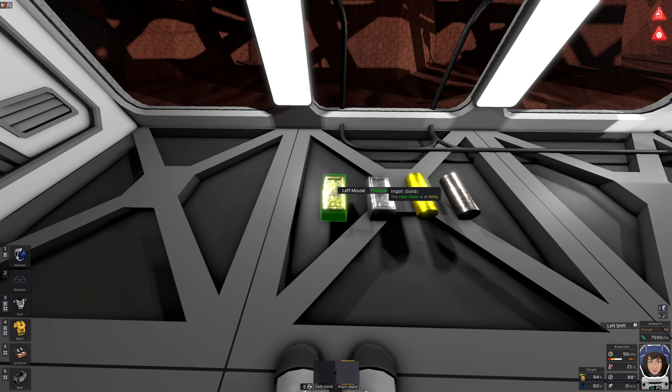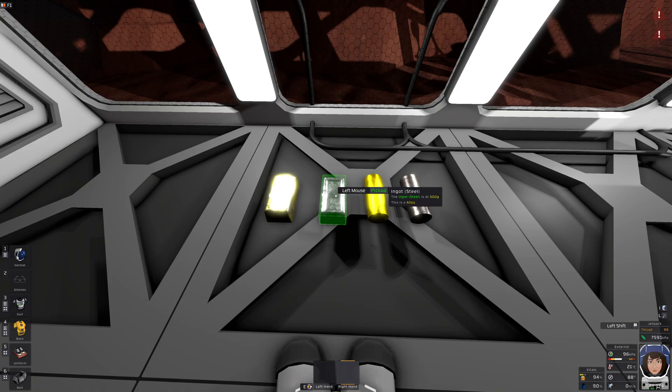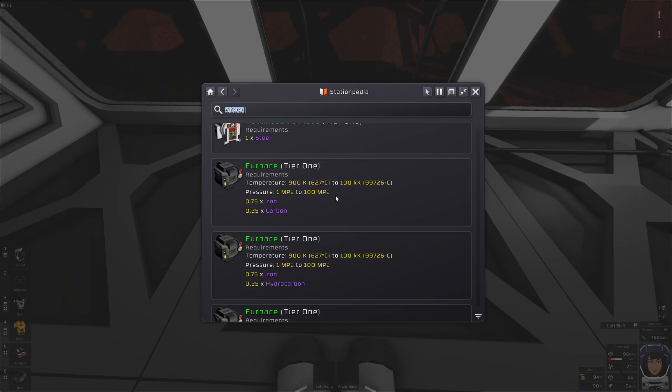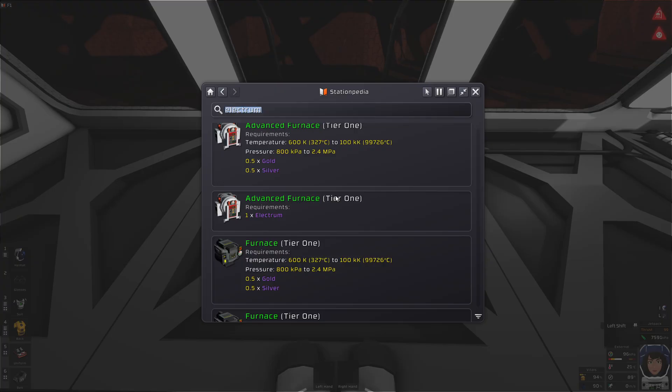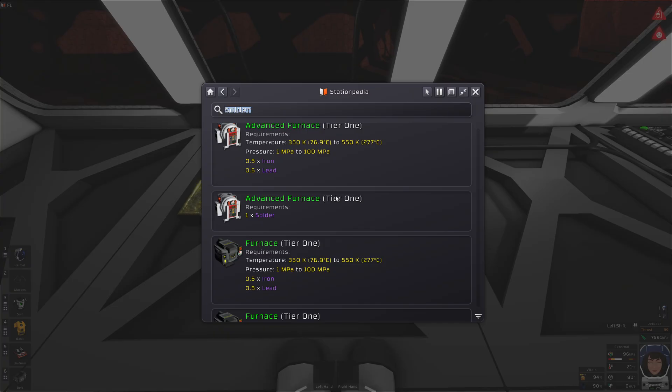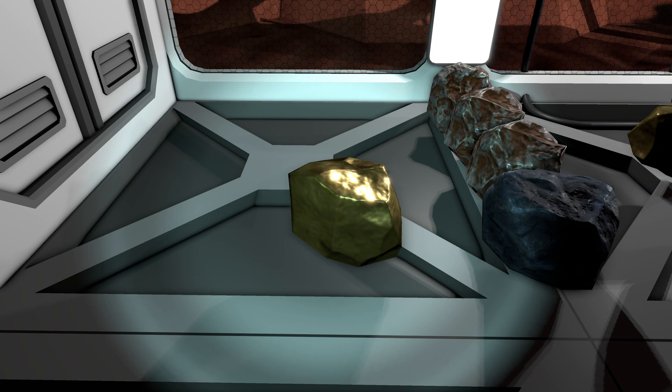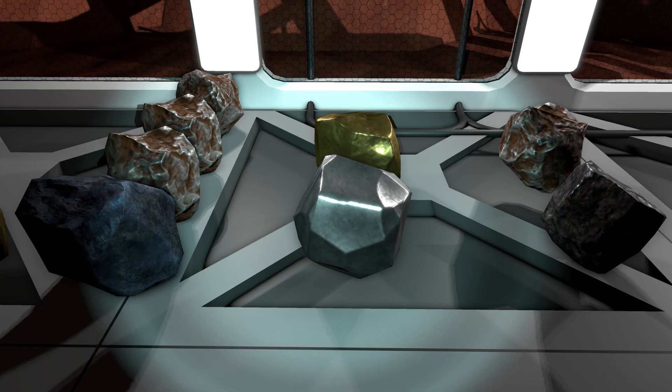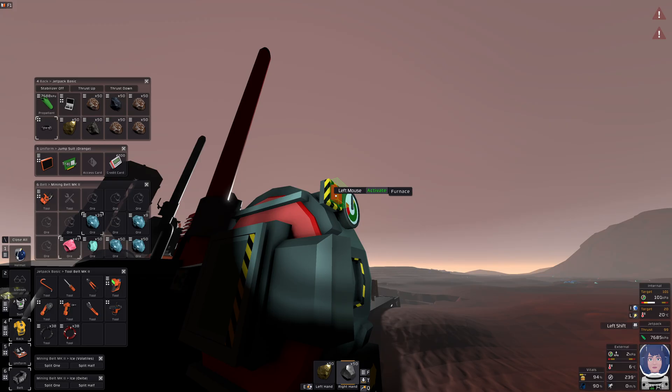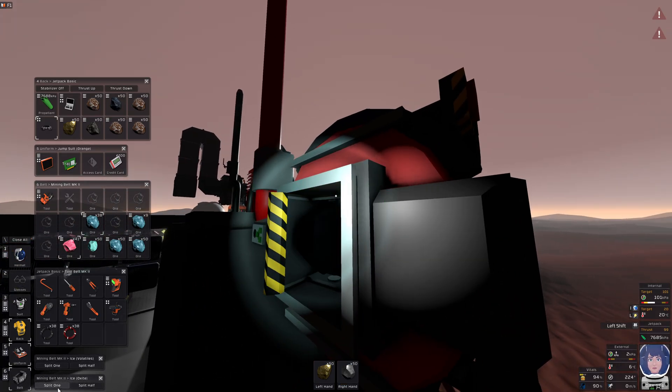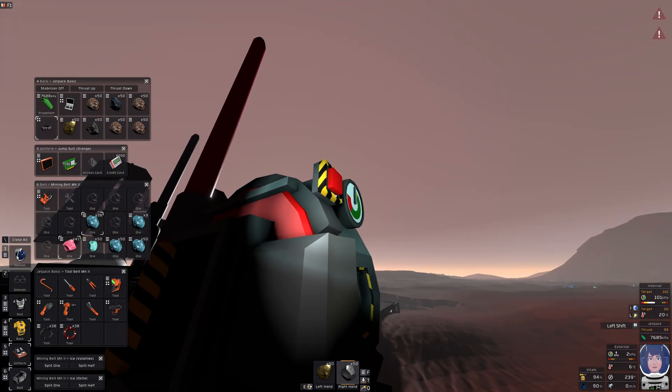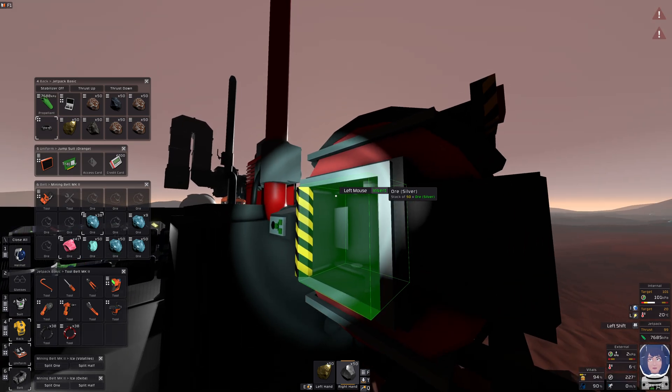So we need gold, steel, electrum and solder. So you need gold, iron and coal, gold and silver and iron and lead. Creating those alloys seems like a daunting task, but you have to learn how to operate the furnace.